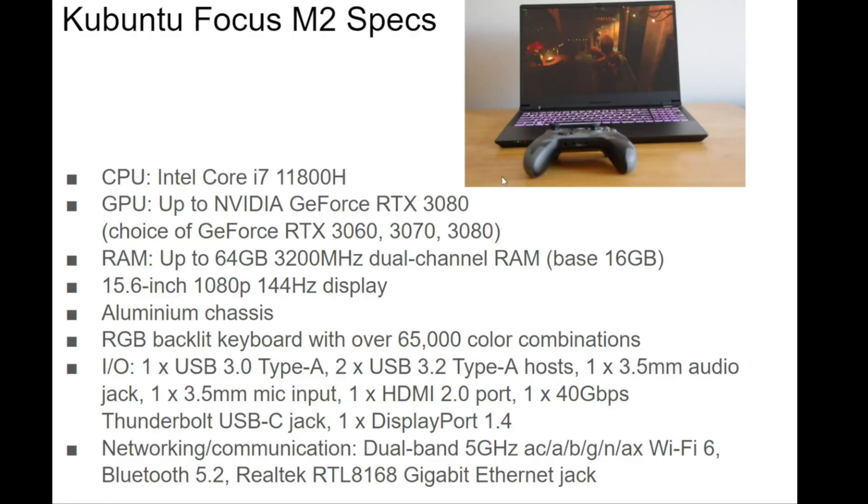The Kubuntu Focus M2 features some really impressive specs. You've got an Intel Core i7-11800H CPU, a choice of three different NVIDIA GeForce RTX 30 series GPUs including the RTX 3080, 3070, and 3060, and you can outfit this laptop with up to 64 gigs of 3200 megahertz dual-channel RAM.